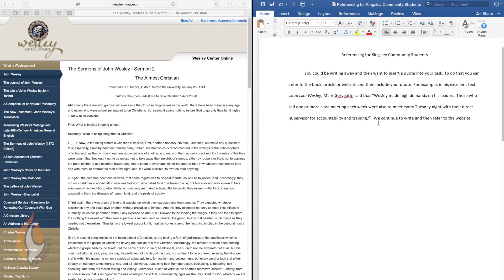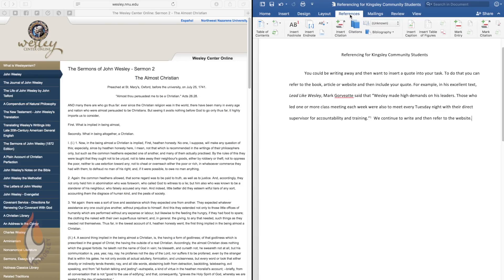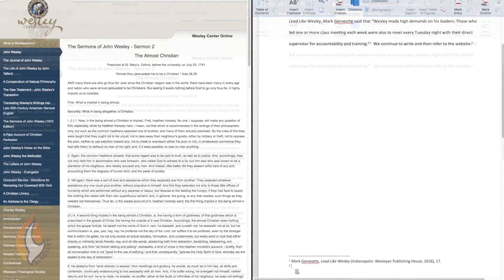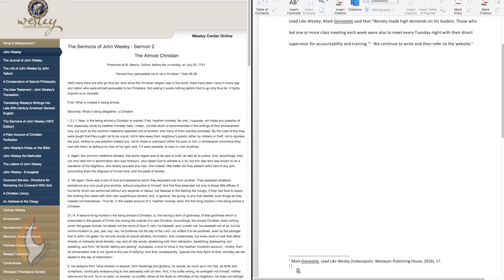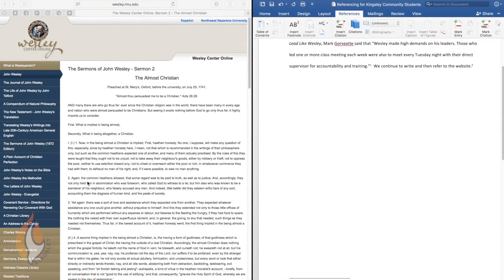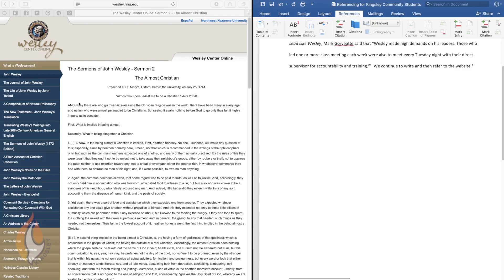So I've written here, we continue to write and then reference, refer to a website. If you're writing your task, typing away, you put a full stop at the end of your sentence and then you need to insert a footnote. So you go to references, insert footnote and puts the little footnote number down the bottom. In this case, we're going to choose an example from an online site, the Wesley Centre Online. This is an excellent resource if you are studying Wesleyan theology or Wesleyan history, doctrine of holiness, something like that.